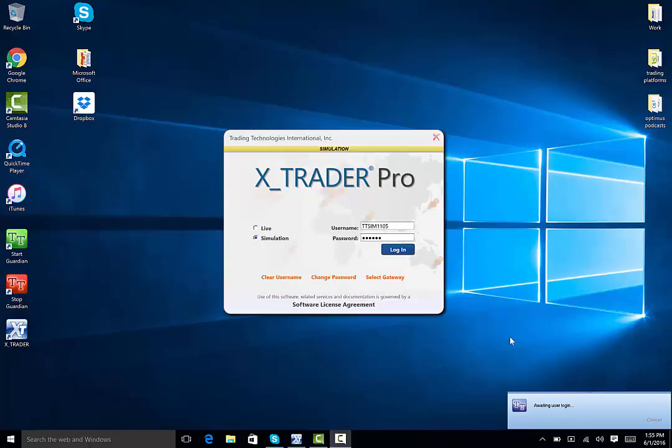Now, open up XTrader. It might take a minute to open. Type in your username as well as password, and be sure to specify live versus simulated. Then click login. Keep in mind, the display is skewed if you use a laptop.